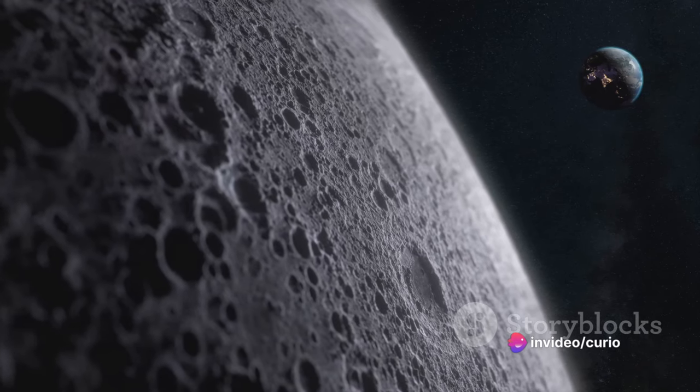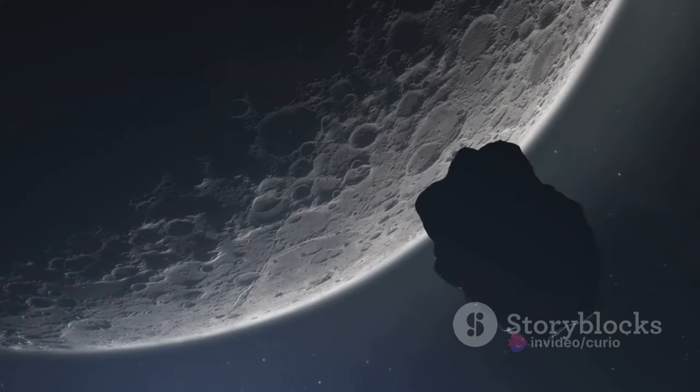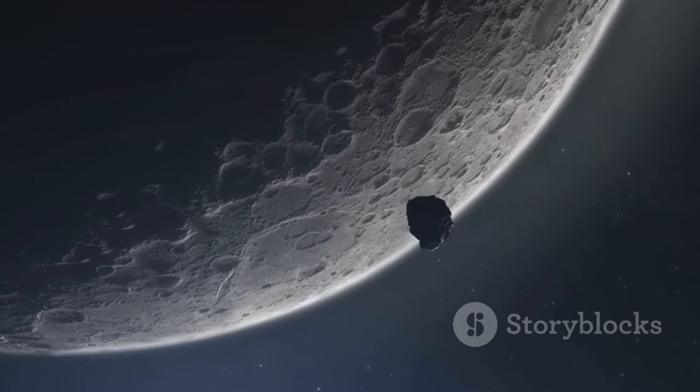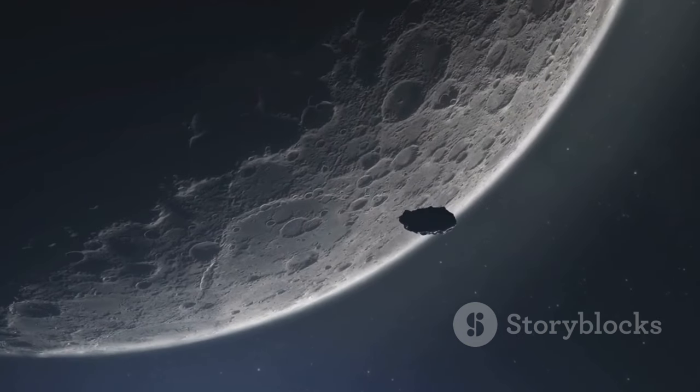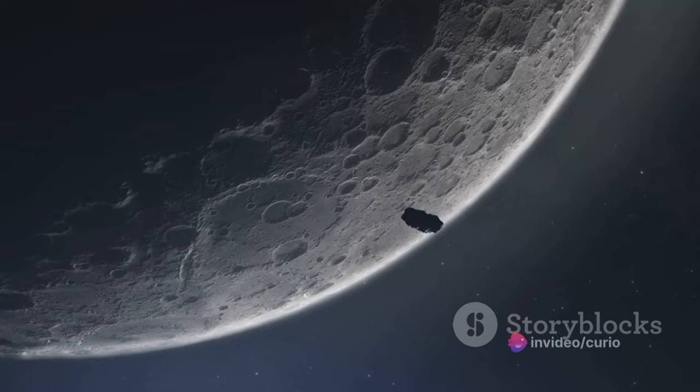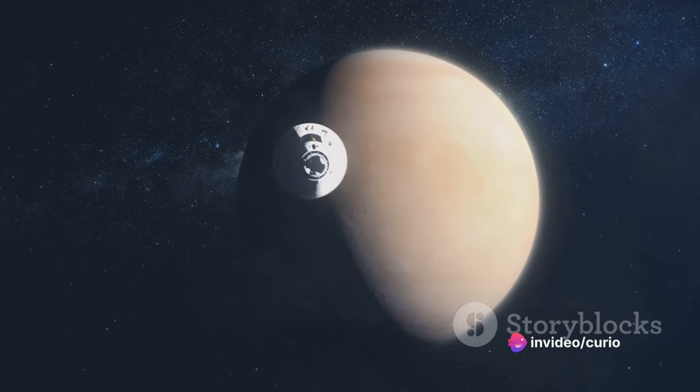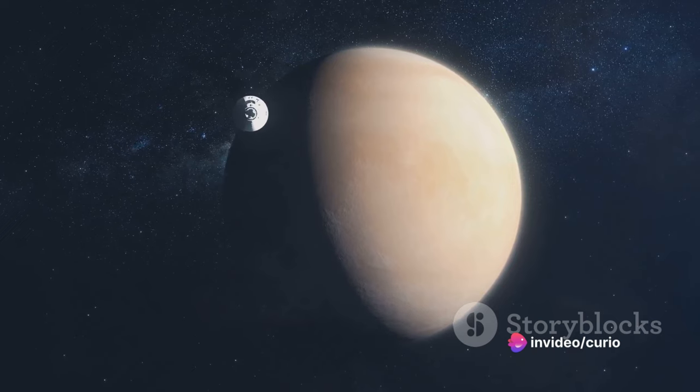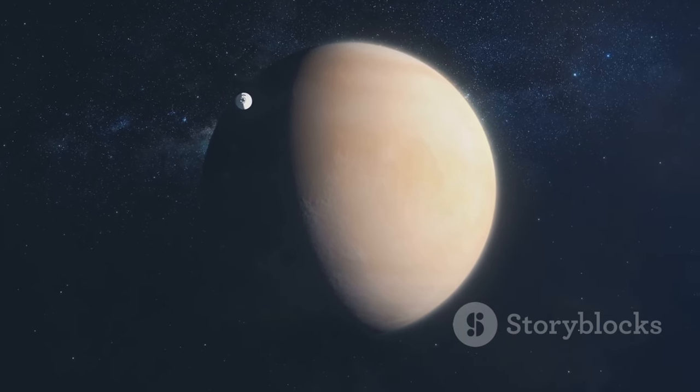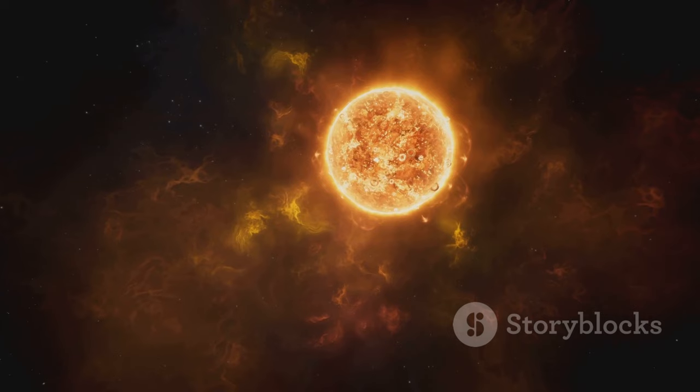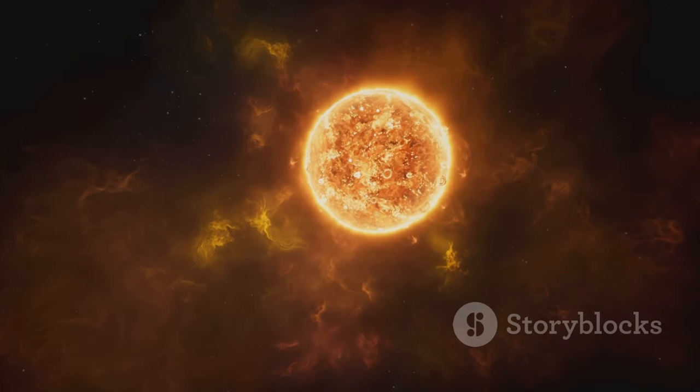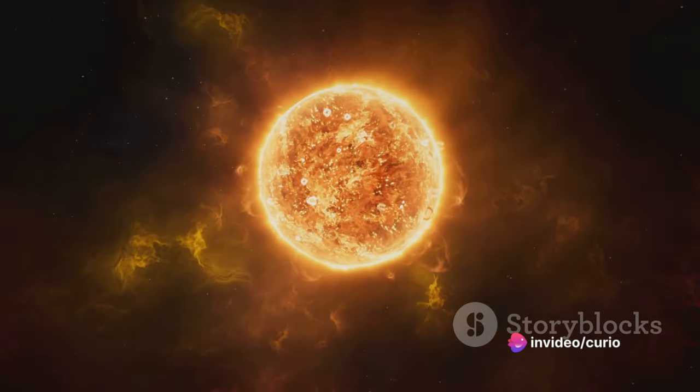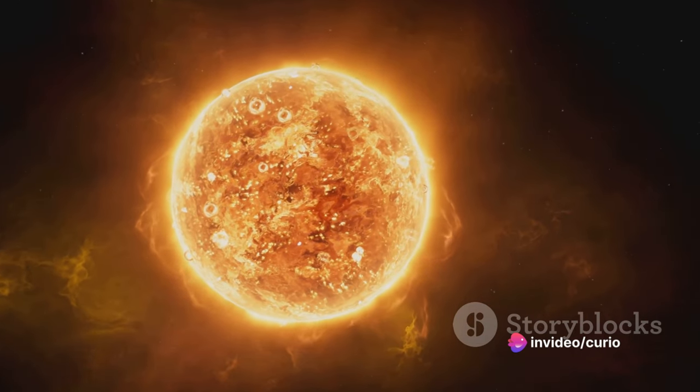We've journeyed to the chilliest known place in the universe, the Boomerang Nebula, where temperatures plummet to nearly absolute zero. We've discovered the peculiarities of Venus, where a day lasts longer than a year. We've listened to the pulsar's heartbeat, a cosmic rhythm that provides scientists with invaluable insights. We've pondered over the enigmatic greater attractor, a gravitational anomaly pulling galaxies, including our own Milky Way, towards a specific point in the universe.